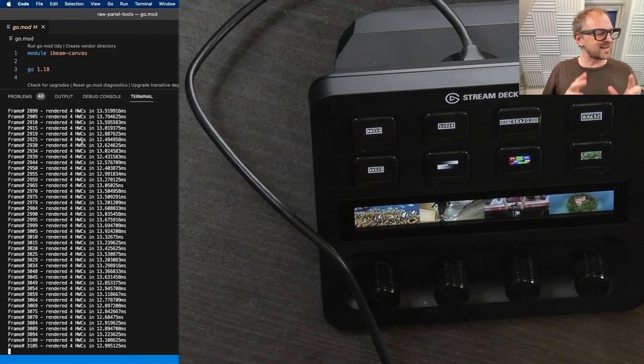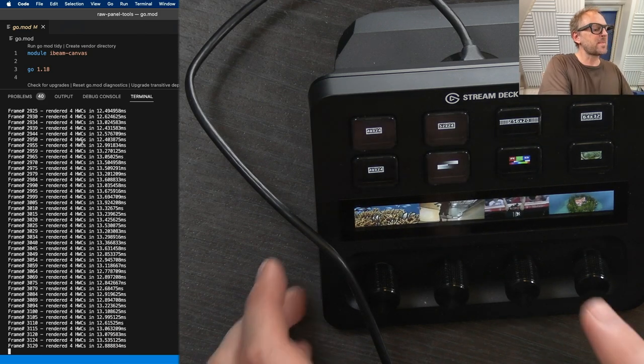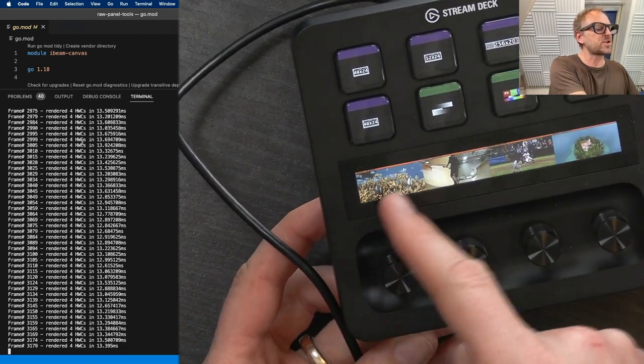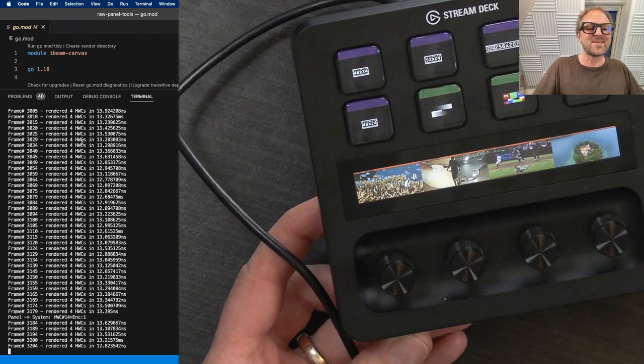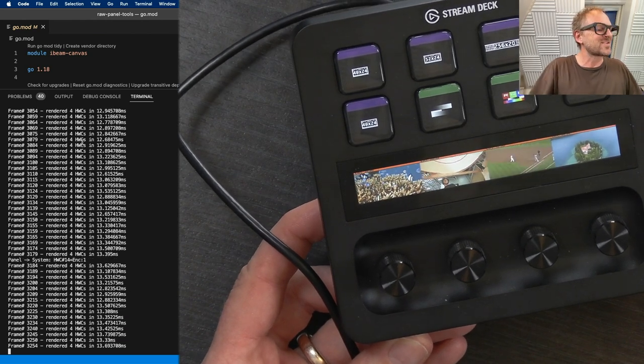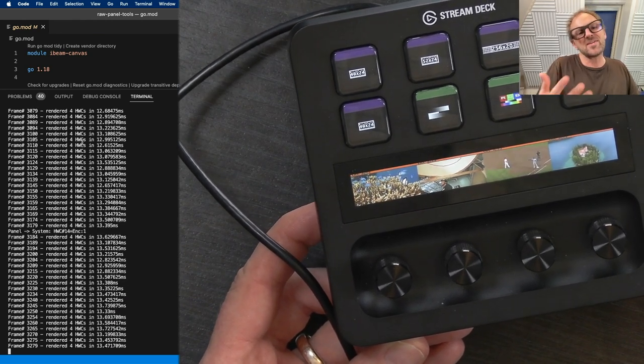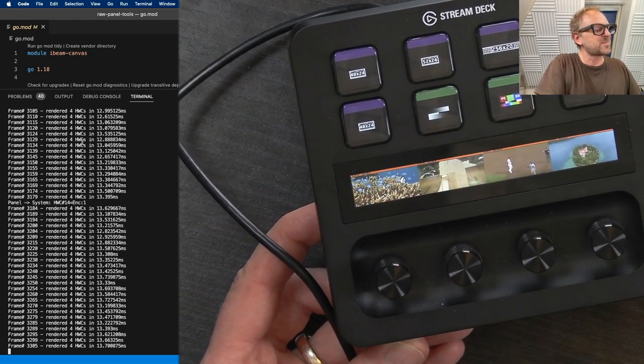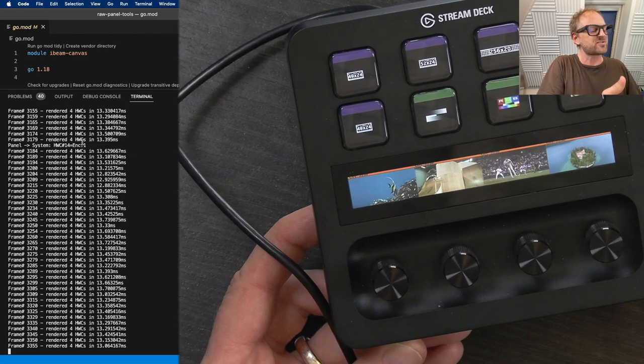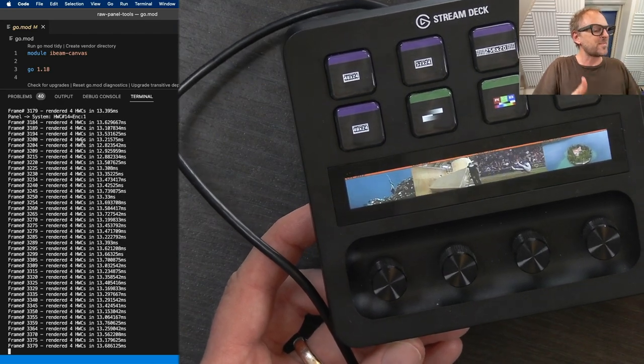Here is another really nice little example where we are playing back video images on the displays on the Stream Deck. So, you can do it even inside the buttons, but in this case, I'm doing it on the touch strip on the panel.